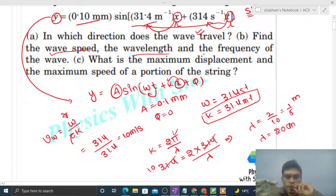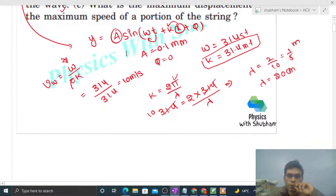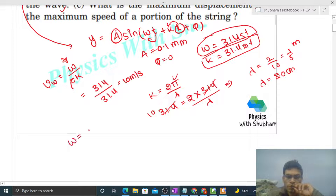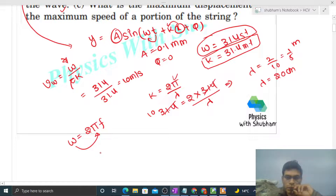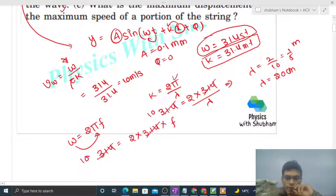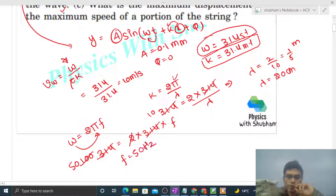For frequency, ω equals 2πf. ω is 314, so 314 = 2 × 3.14 × f. The 2 and 3.14 cancel to give 100, then dividing by 2 gives frequency = 50 Hz.